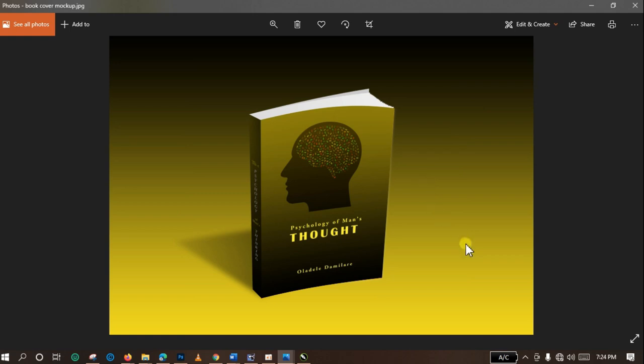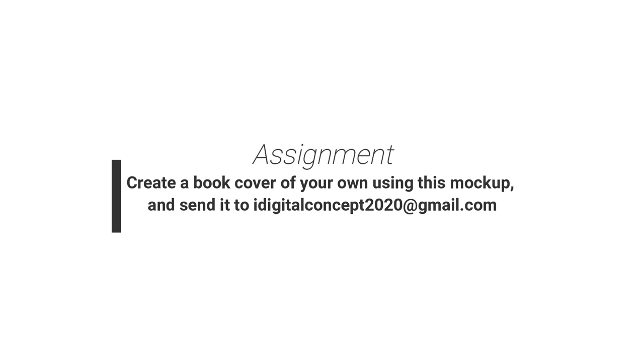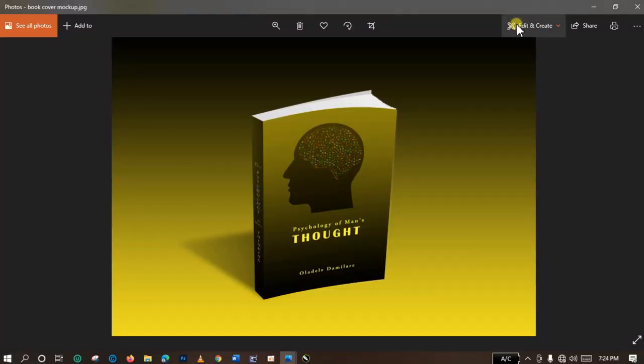So guys, I'd like you to get your hands on something. Do a book cover mockup of your own, and you can share with me using the email address in the description box. Thank you very much. Remember to subscribe to this channel. I'll see you in another tutorial. Bye.